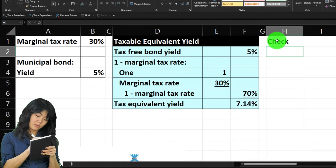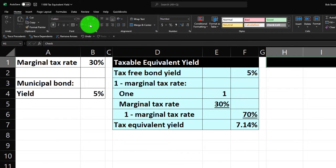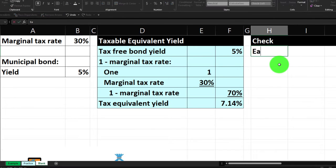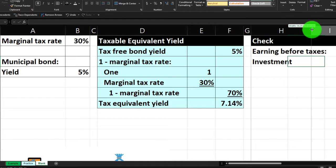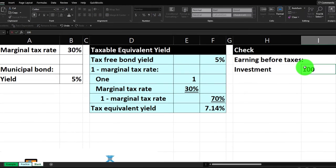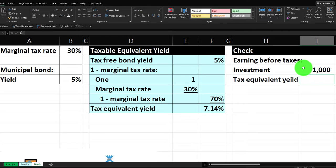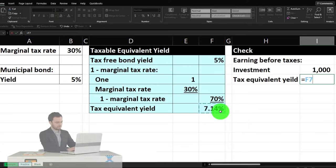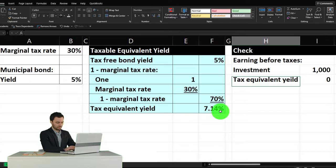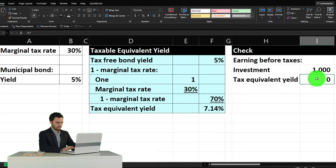I'll use the paintbrush to copy the skinny column format, then select three cells at the top and apply the black and white header formatting. This check section starts with 'Earnings Before Taxes.' I'll assume a $1,000 investment — a typical unit for bonds. Then the tax equivalent yield: I'll pull it in as a cell reference rather than typing 7.14, because the actual stored value is more precise than what's displayed.